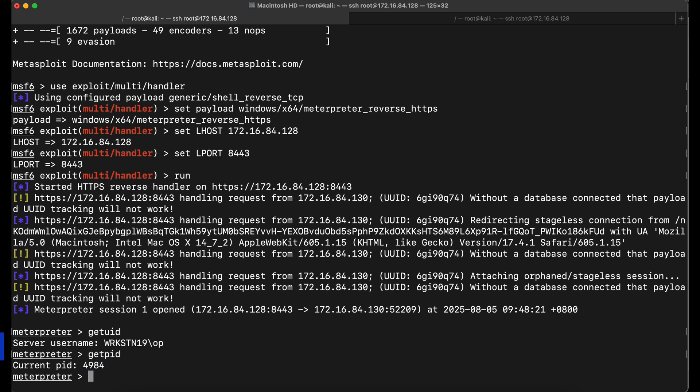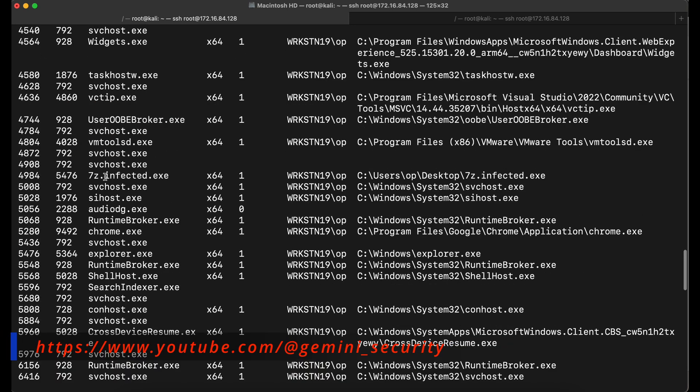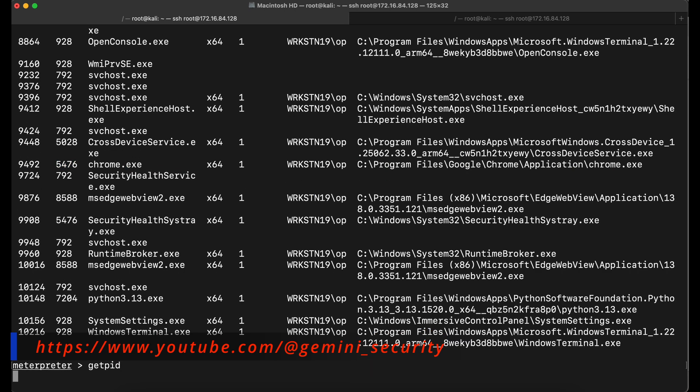This tool should be about a year old now and it is still working against the latest Windows Defender. Pretty nice.